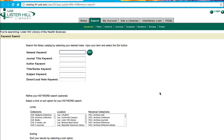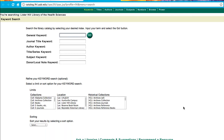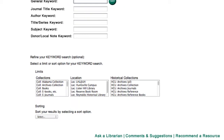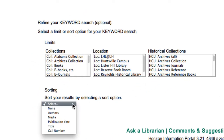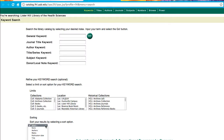Here is the catalog link. Use the catalog to see library holdings and find out if we own a book or a journal. It has multiple options for searching and limiting. Please note that the catalog includes journal titles, but not the articles within each journal.